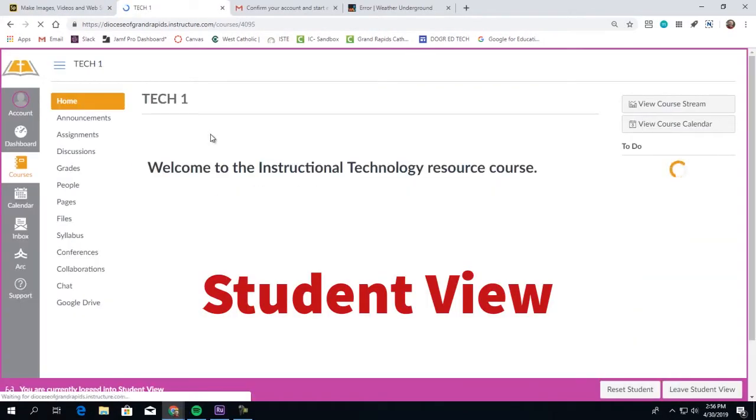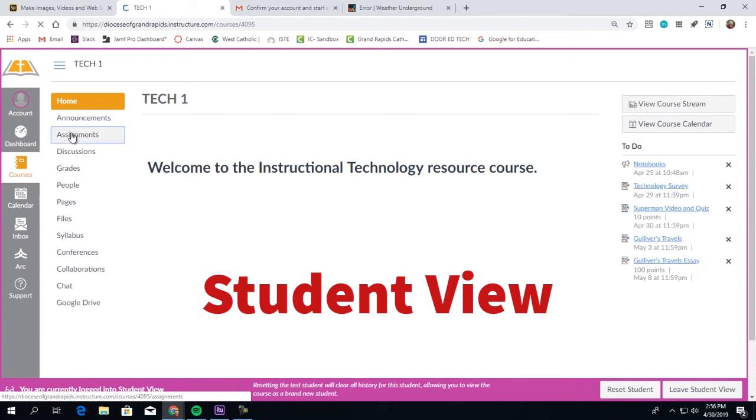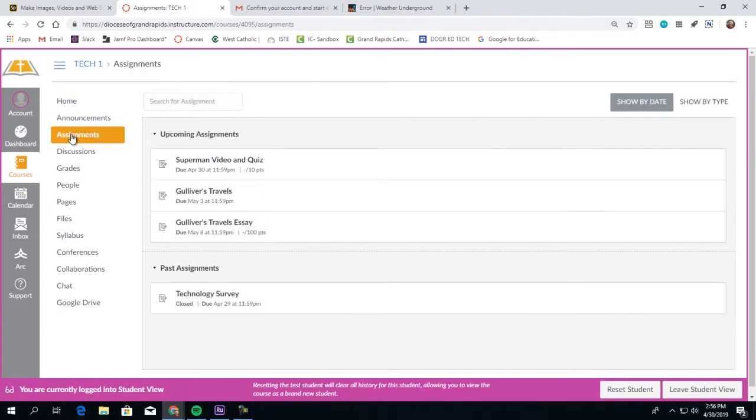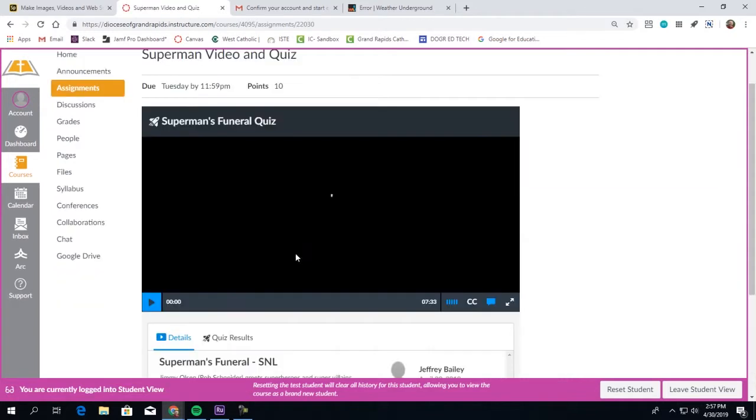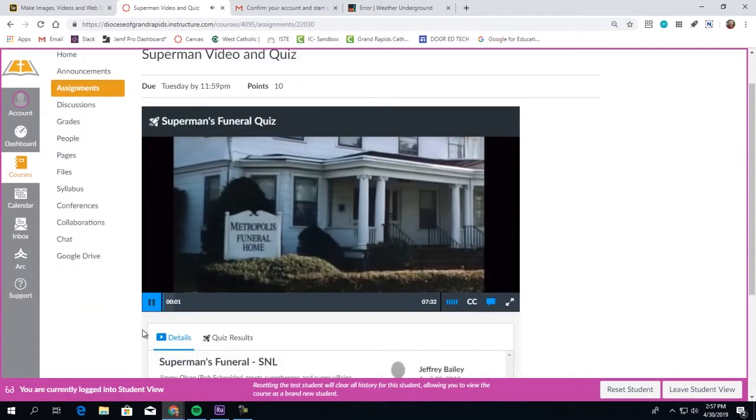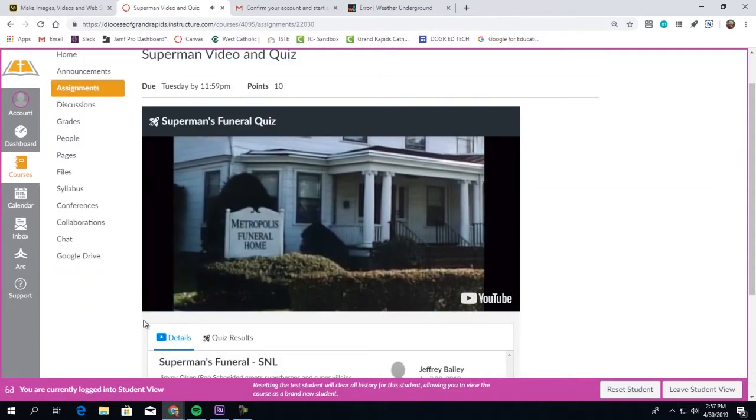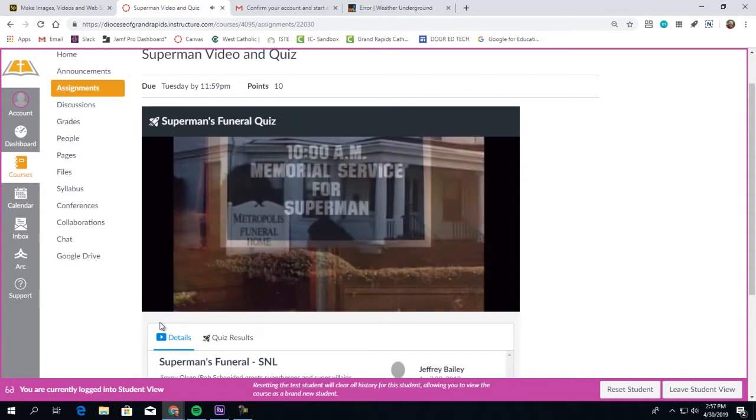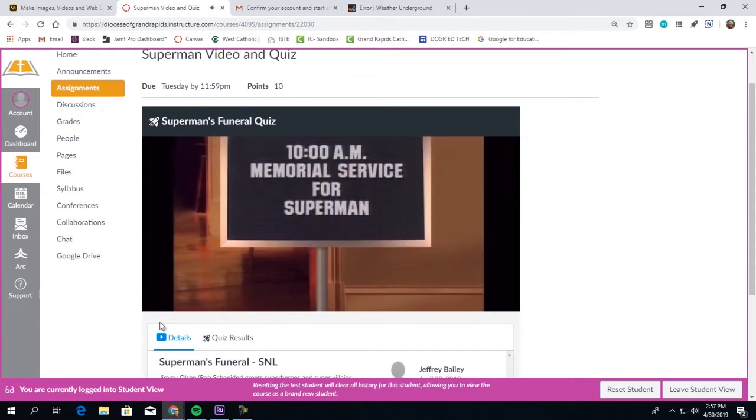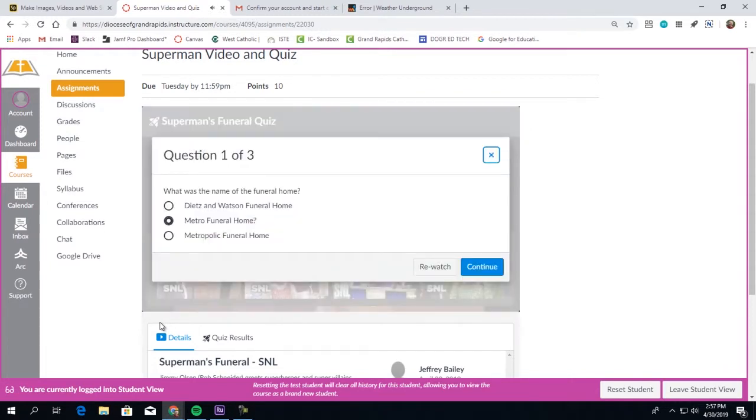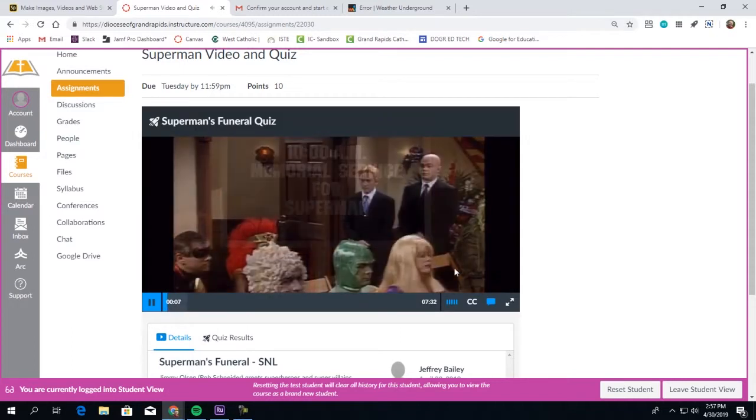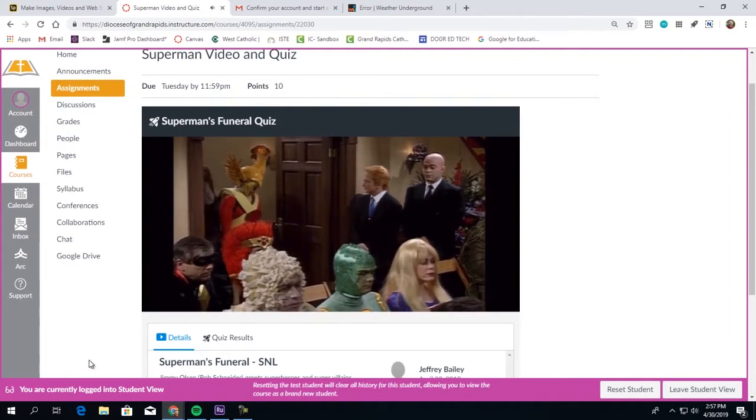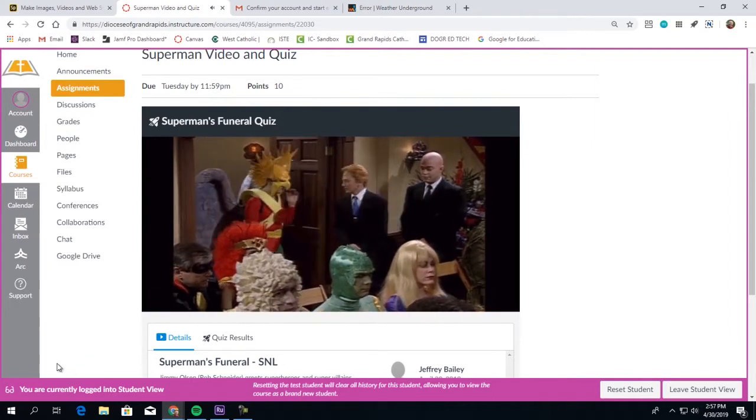To see how your video quiz would be viewed, go into student mode. Students will click into the video and hit Play. At whatever point you programmed it, the question will appear. The video will pause, the student will answer the question and hit Continue, and then the video will continue playing until the next question appears.